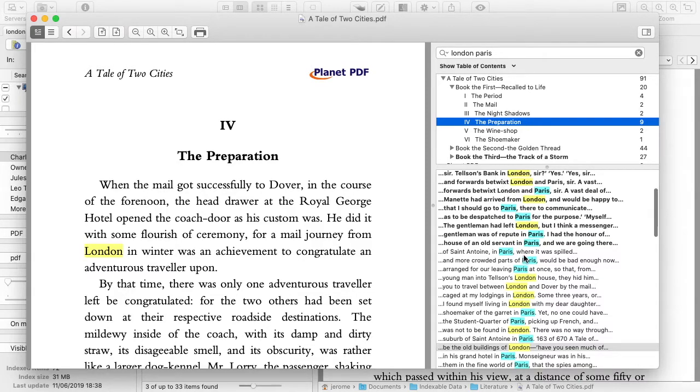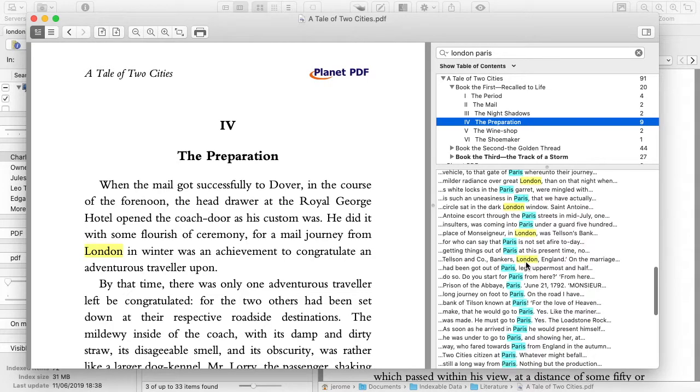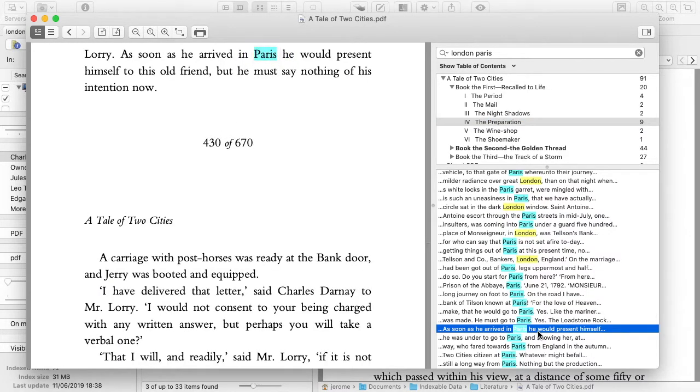Similarly, if you select an occurrence, the section containing it is shown in bold in the table of content.